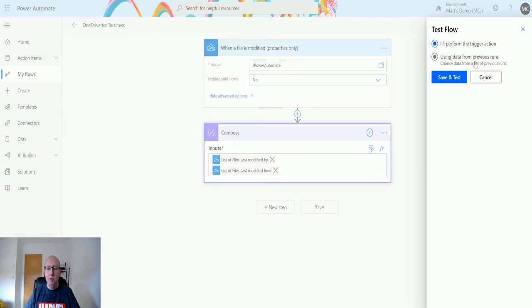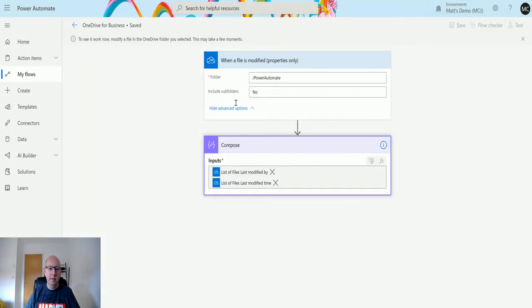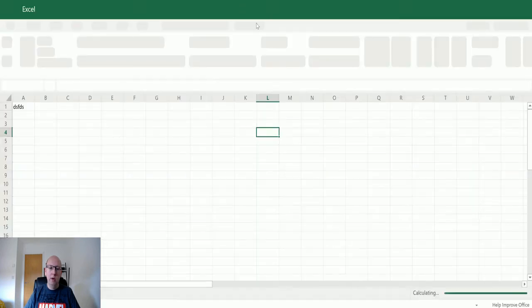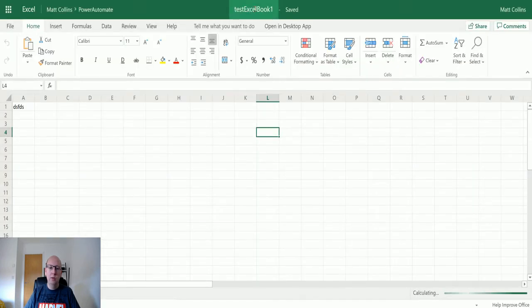I'll perform the trigger action and we'll save and test. And then what we will do is we will go to my OneDrive.